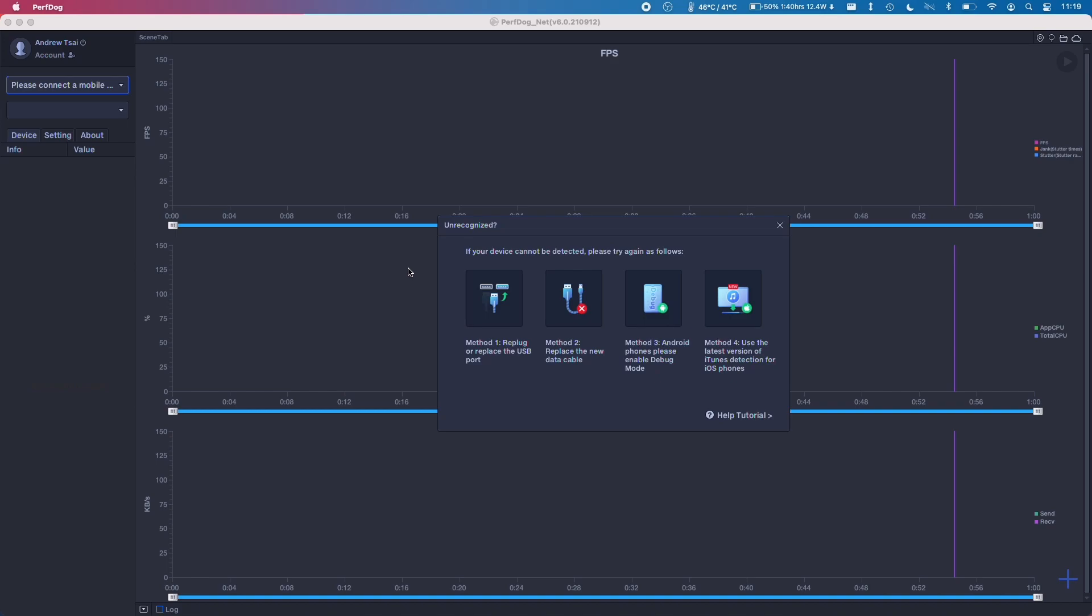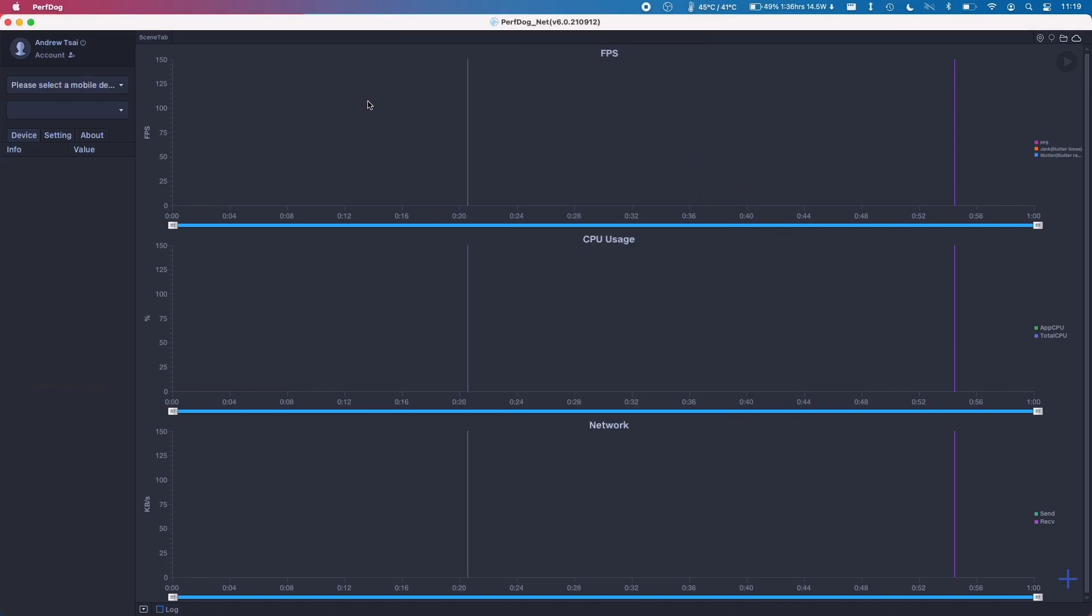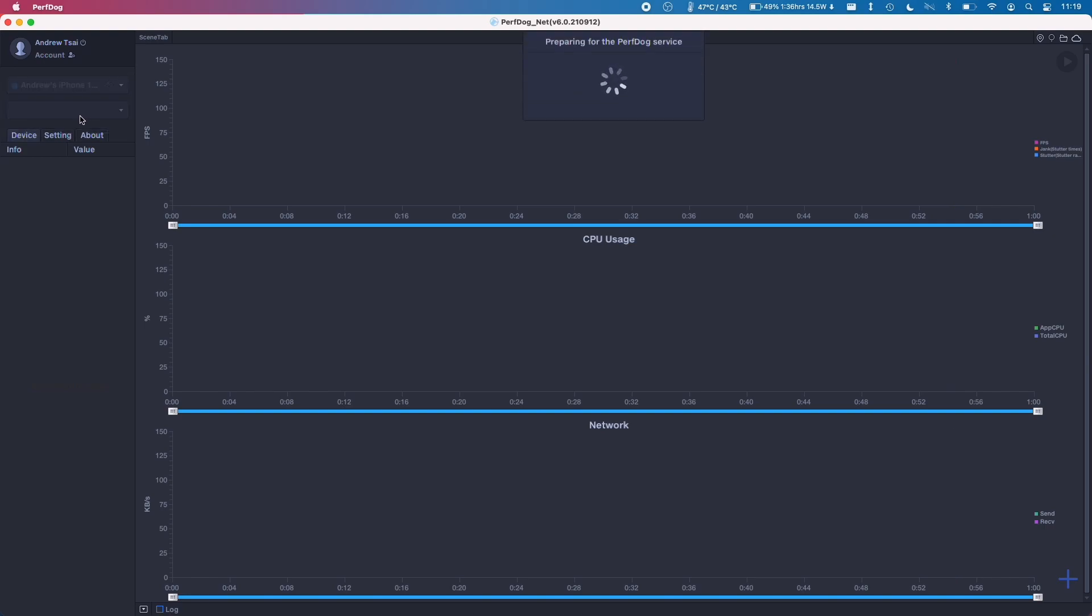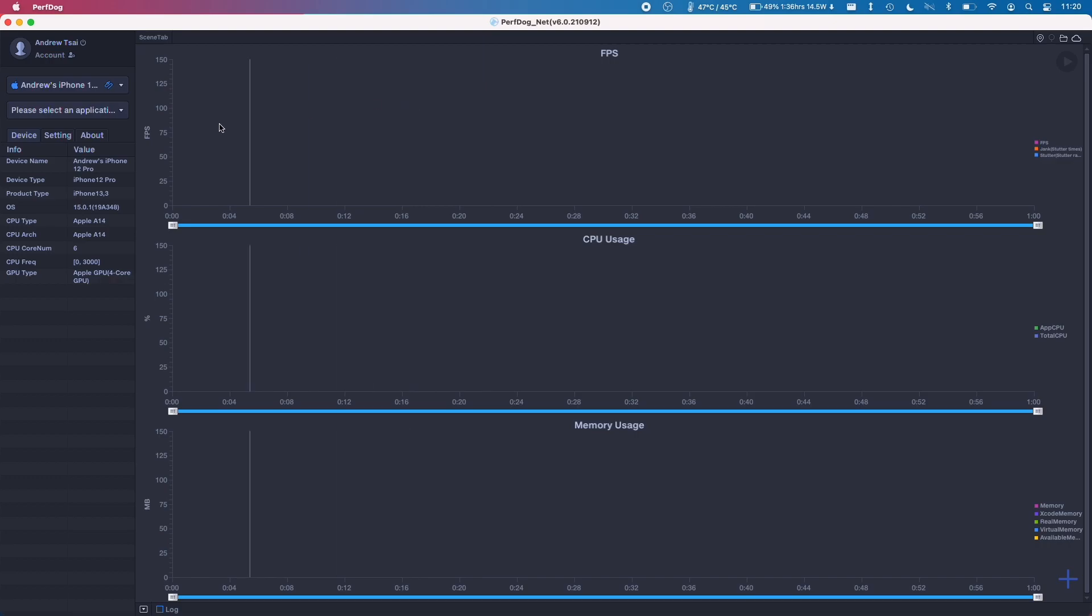So now I'm going to use my USB to lightning cable to connect to my iPhone and it's saying here my iPhone 12 has connected. So now I'm going to select my device. Now it's connected to my actual phone.